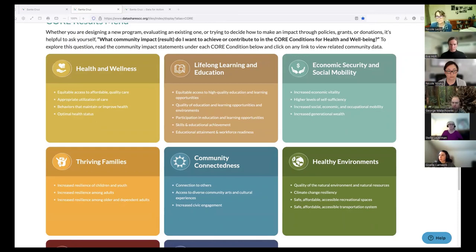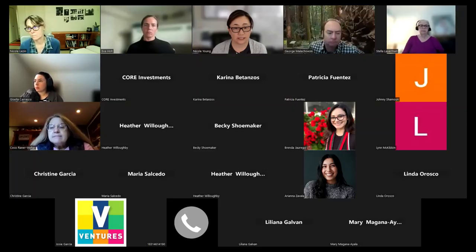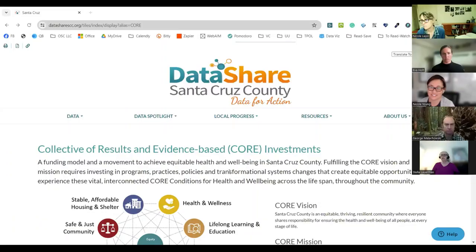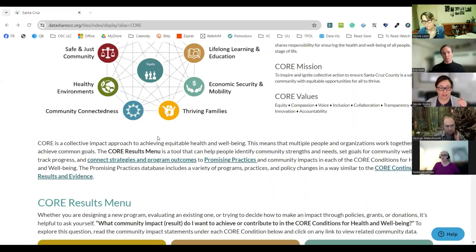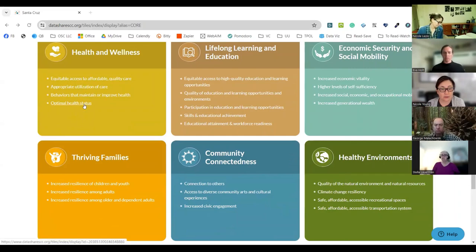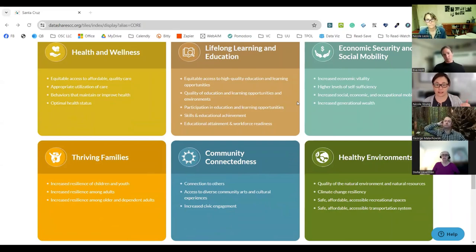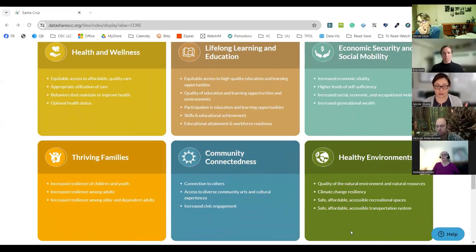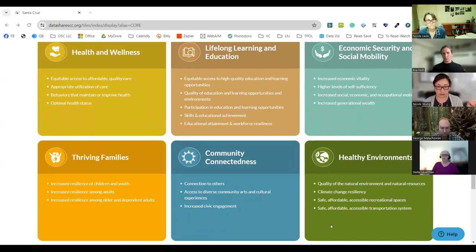You can follow along and navigate to those yourself if you'd like. Now I'll stop sharing and turn it over to Nicole and George. Thanks, Nicole. I'm going to continue the tour where you left off, starting on the CORE Results menu page. I'll scroll down and you'll see the eight core conditions. Each of these links represents community-level impact statements in terms of what we hope to see for health and well-being in each of the eight core conditions.